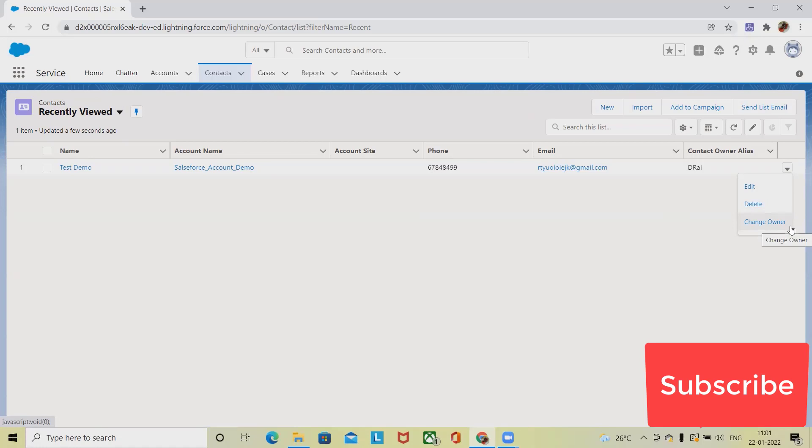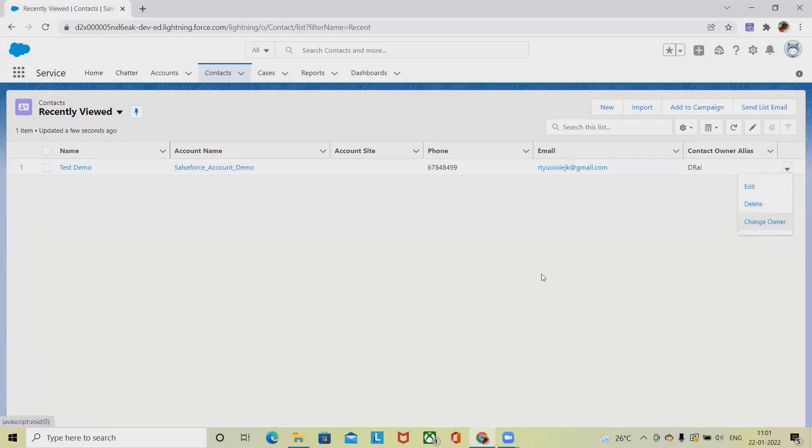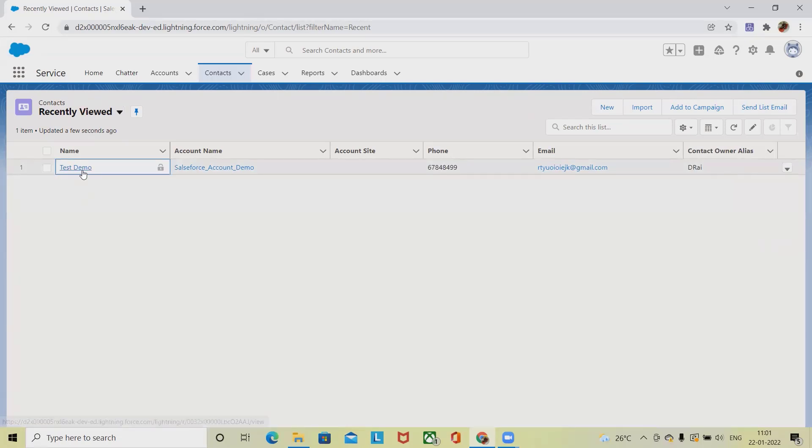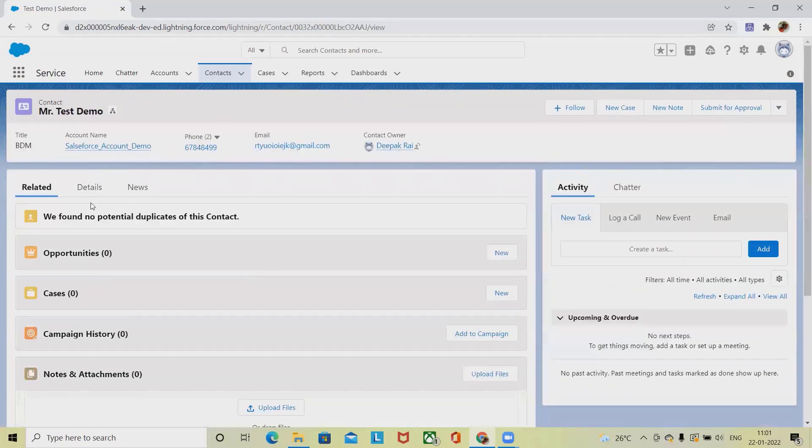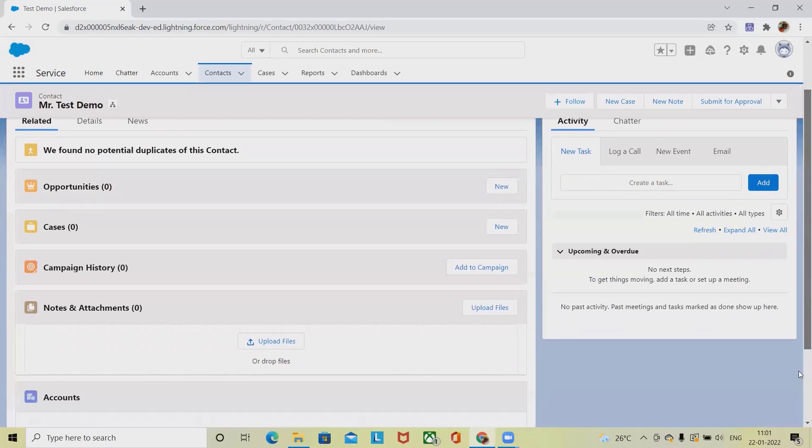And we can also change the owner as well. If we want to change the owner, simply click on Change Owner and that detail will be updated. From here we can also navigate to the account details for that contact.